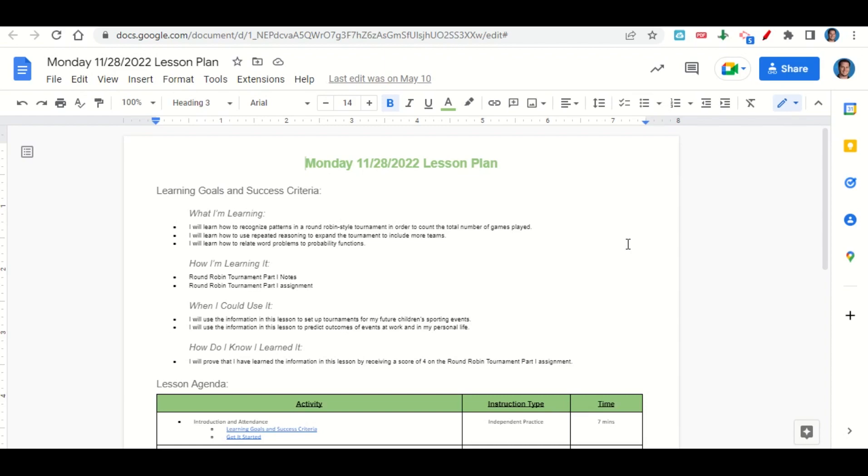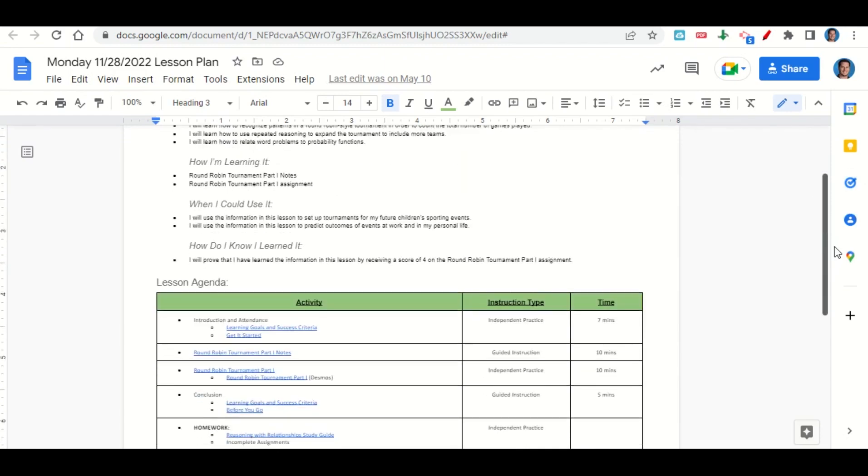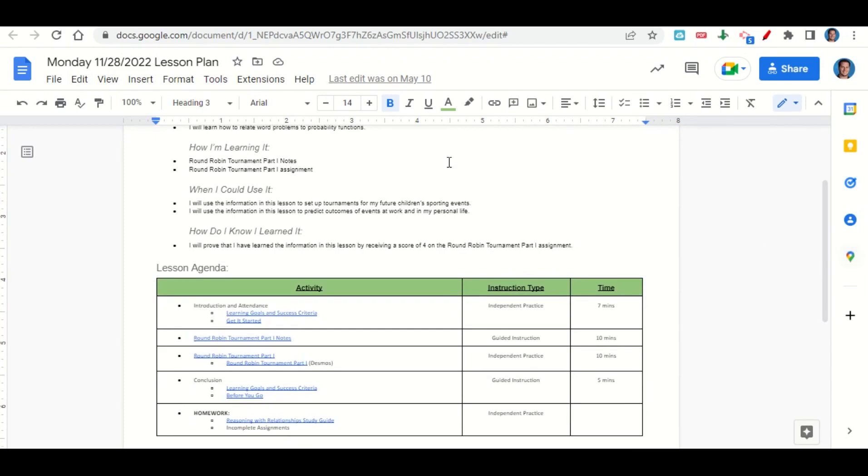How do you know you learned it? By getting a score of four on the round robin tournament part one assignment.